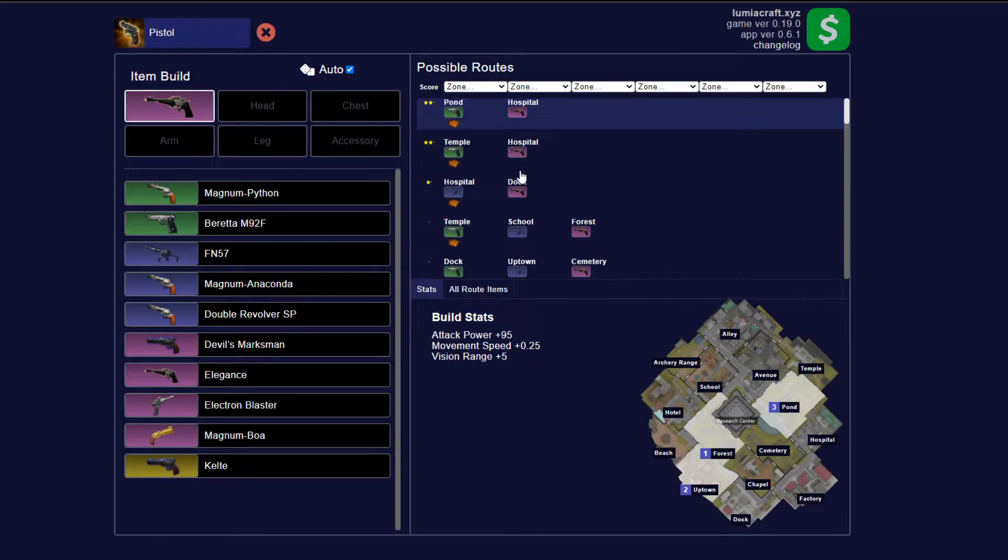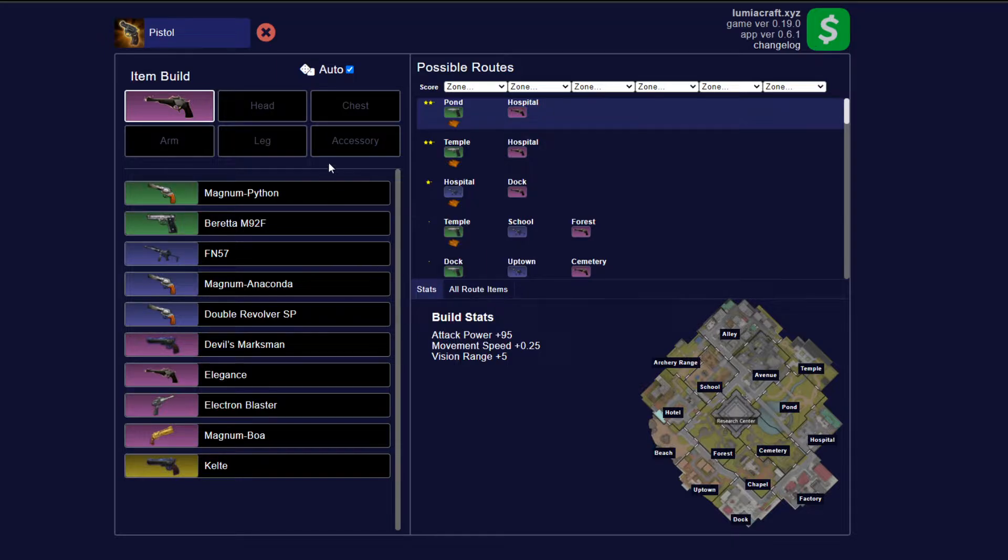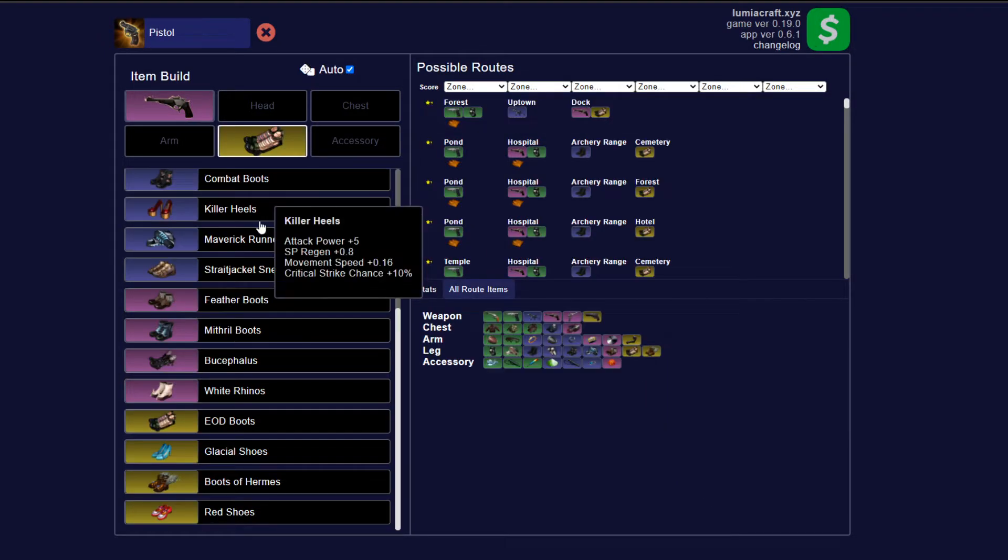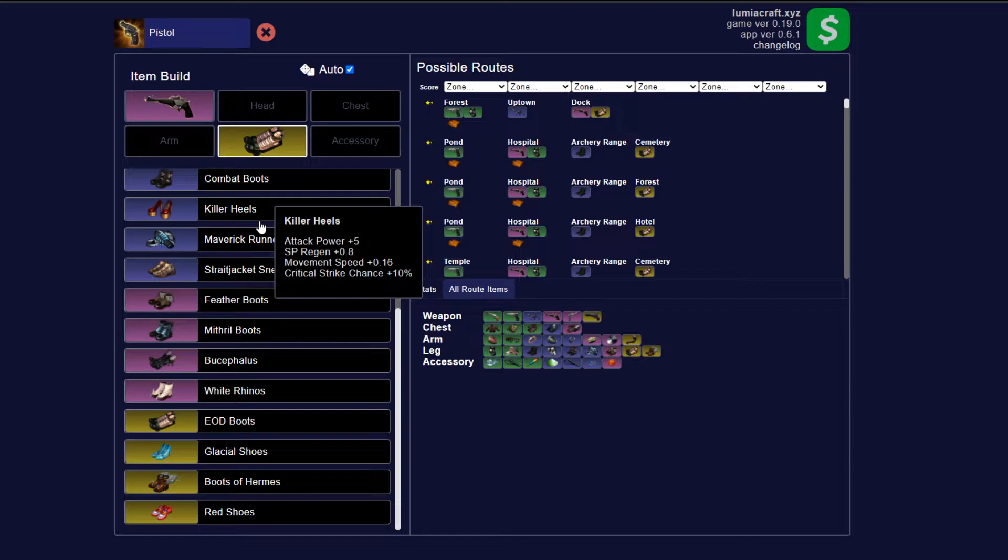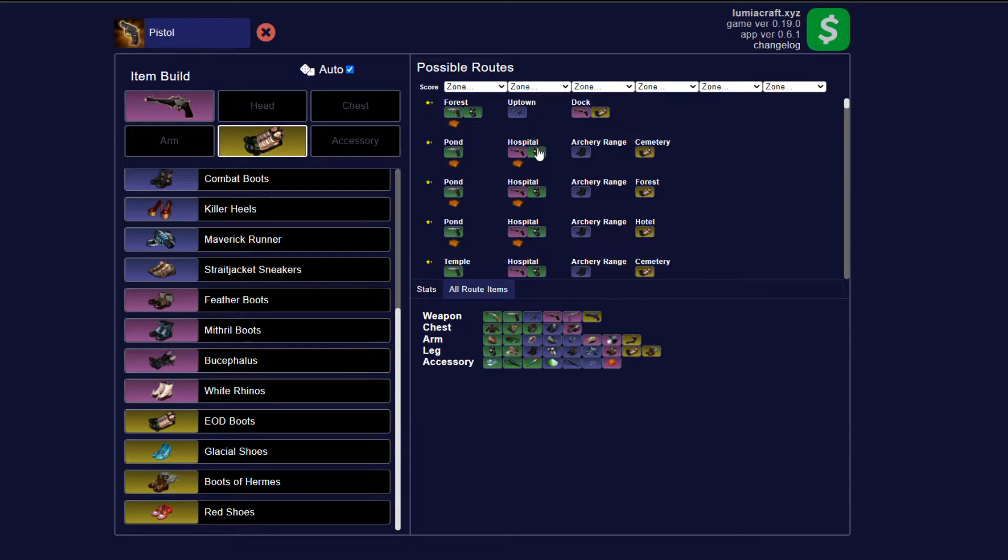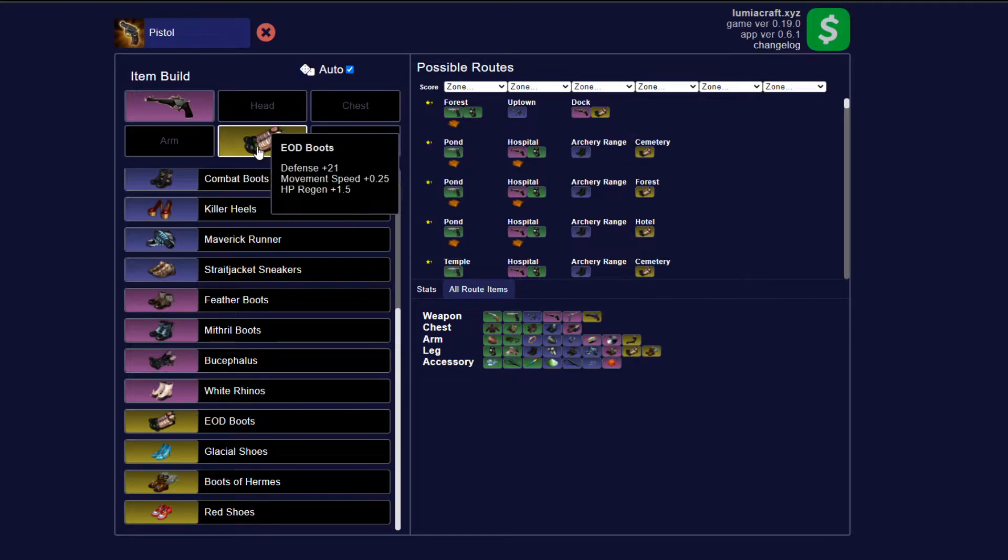Now what I like to do is choose two items that I really want to synergize for this build, and that for me is step one. So let's say you want to make EOD boots and the elegance work for whatever reason. It's going to show you the different routes that you can use to build both the elegance and EOD boots.